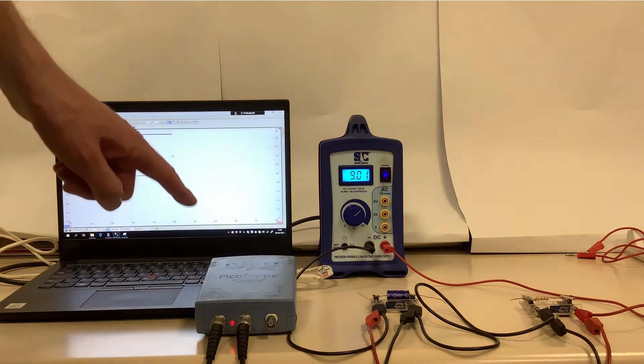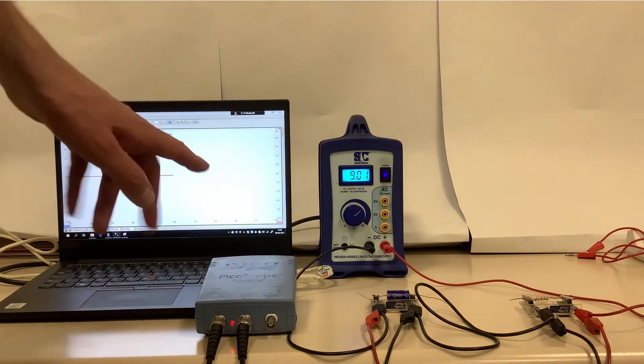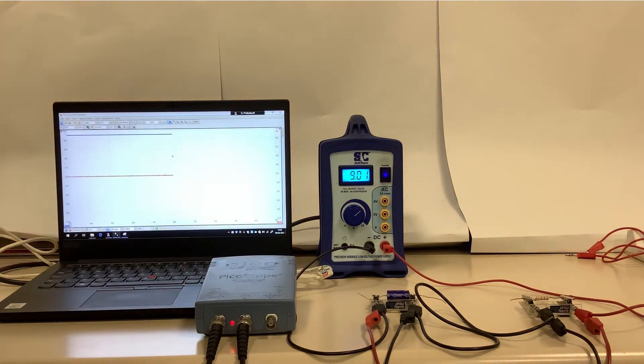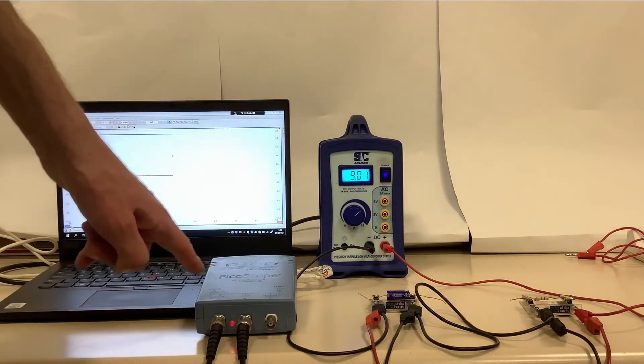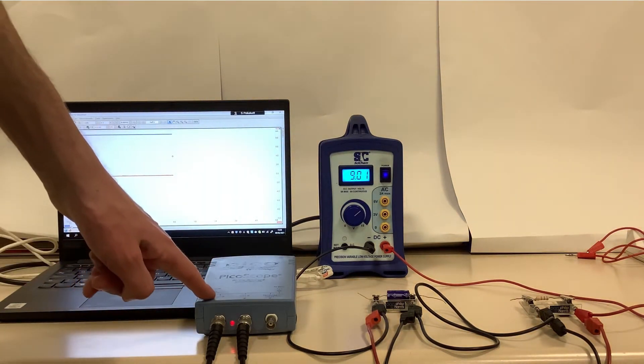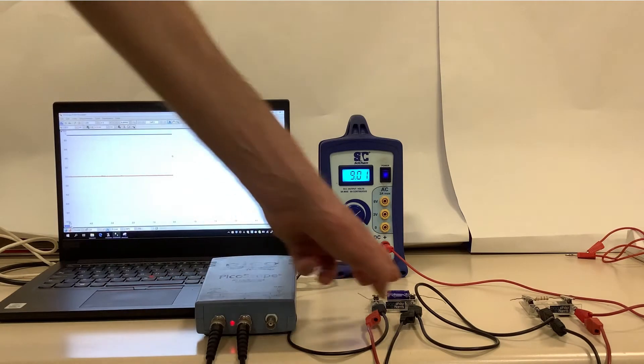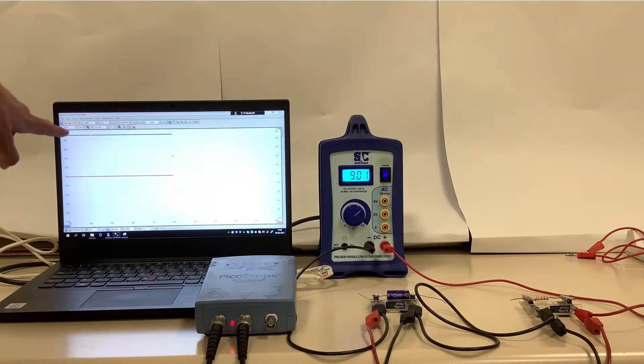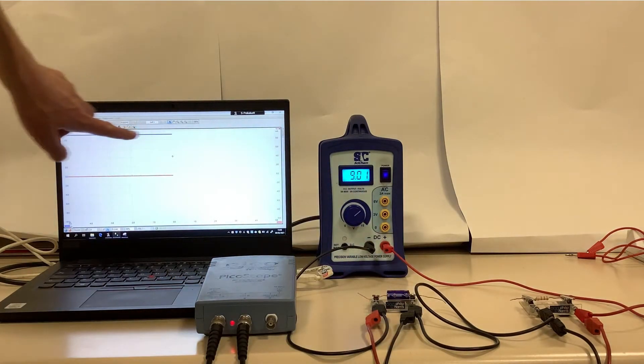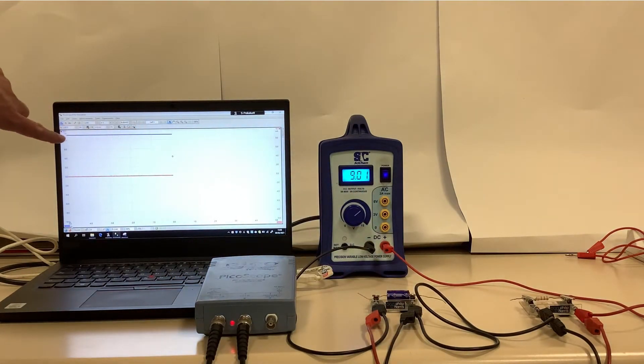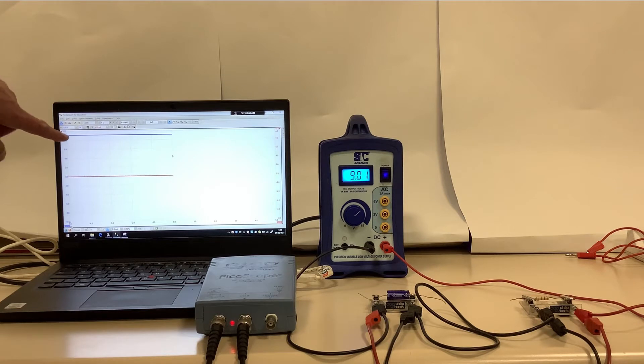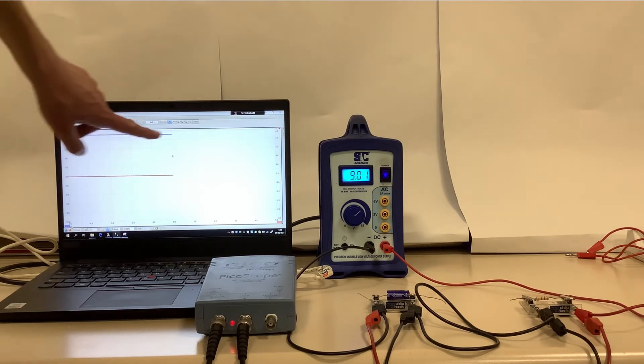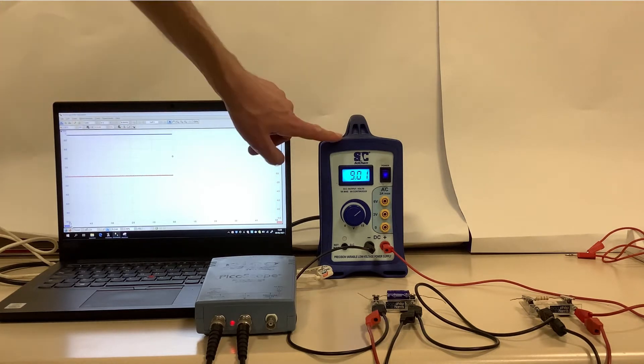And then, connected across the capacitor, I've got channel A of my oscilloscope, which is shown in blue here, and we can see as the capacitor is reasonably fully charged, that's reading about 9 volts.